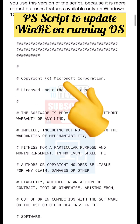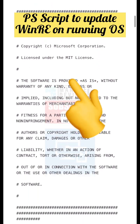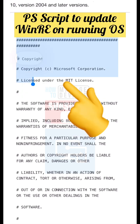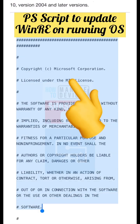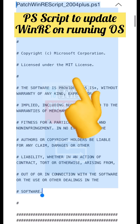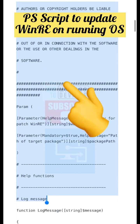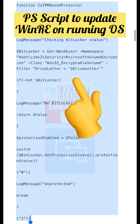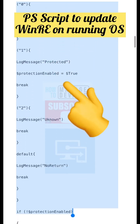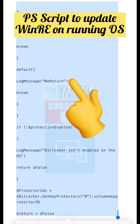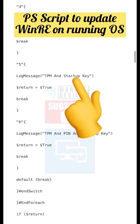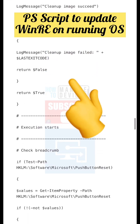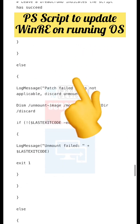This script helps you with updating WinRE from the running operating system. There are two scripts that Microsoft released: one is the Patch WinRE script for 2004 and later, and the other is a general script. However, Microsoft recommends using the Patch WinRE script for 2004 and later.